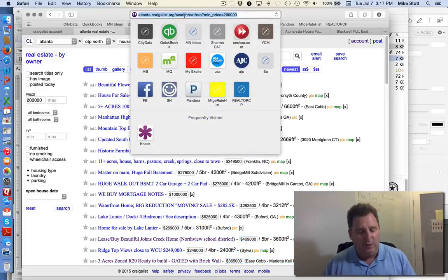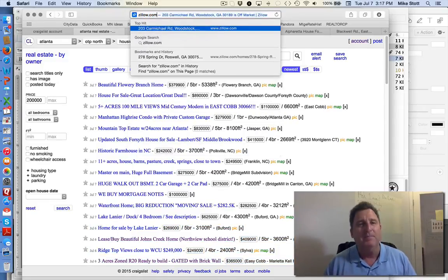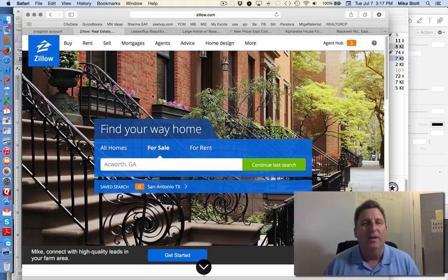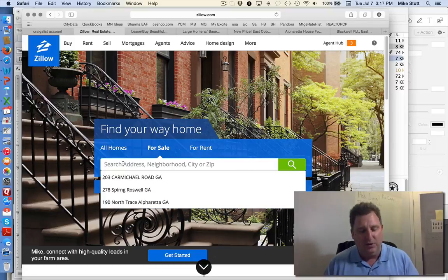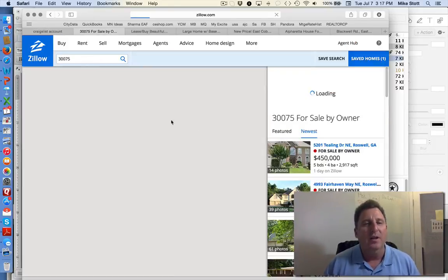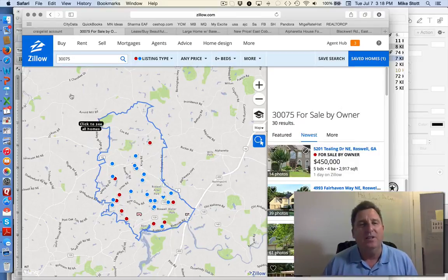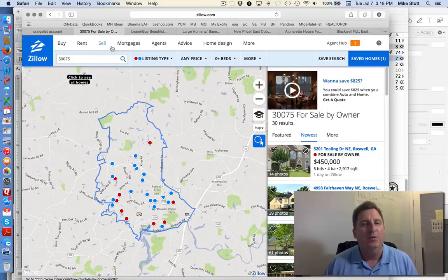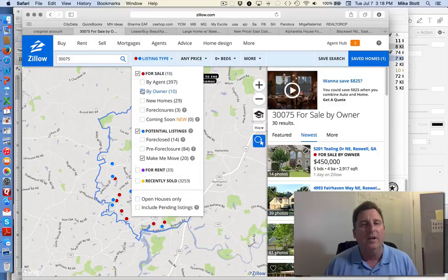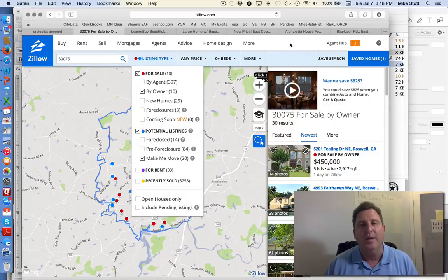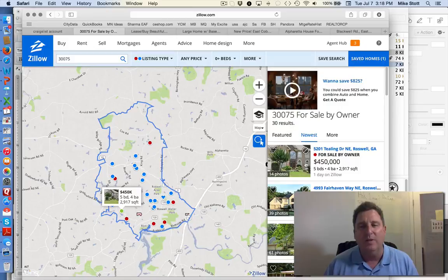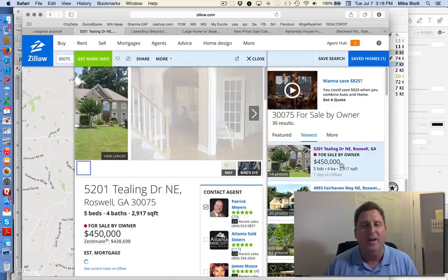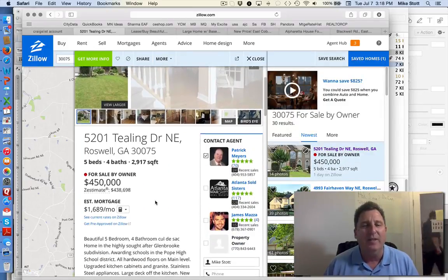My second favorite source is Zillow.com. And Zillow.com is really pretty nice. If you search a zip code, any zip code, you will find listings for sale. And under listing type, if you click just by owner and make me move, it'll pull up just the for sale by owners or the make me moves on Zillow.